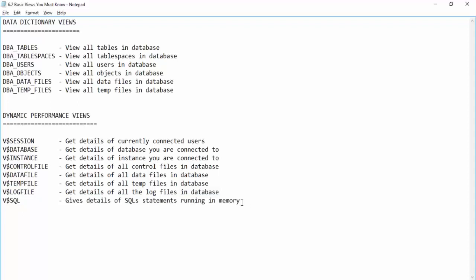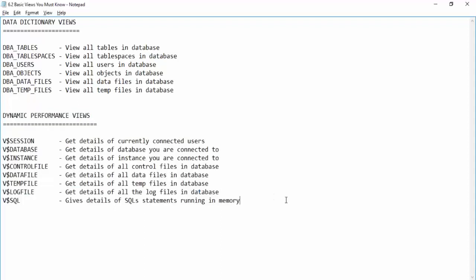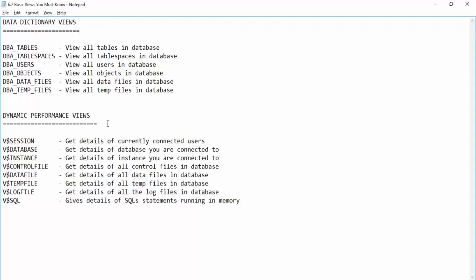These are called dynamic performance views because the information inside them changes constantly. For example, when a user connects, an entry appears inside V$SESSION. When a user disconnects, that entry is removed. So the information changes constantly, or dynamically — that's why they are known as dynamic performance views.